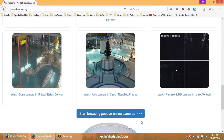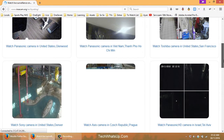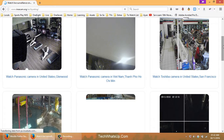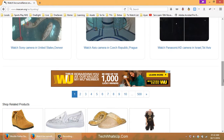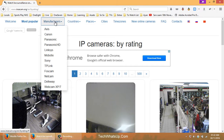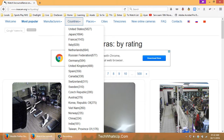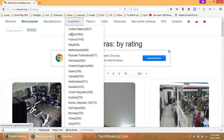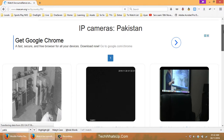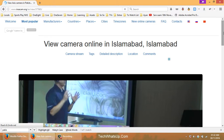Browsing popular cameras, there are millions of private cameras — for example, a live gym camera, and there are 500 pages of results. You can also browse by country or manufacturer. Let's look for cameras in Pakistan — there are three live cameras on the site right now.